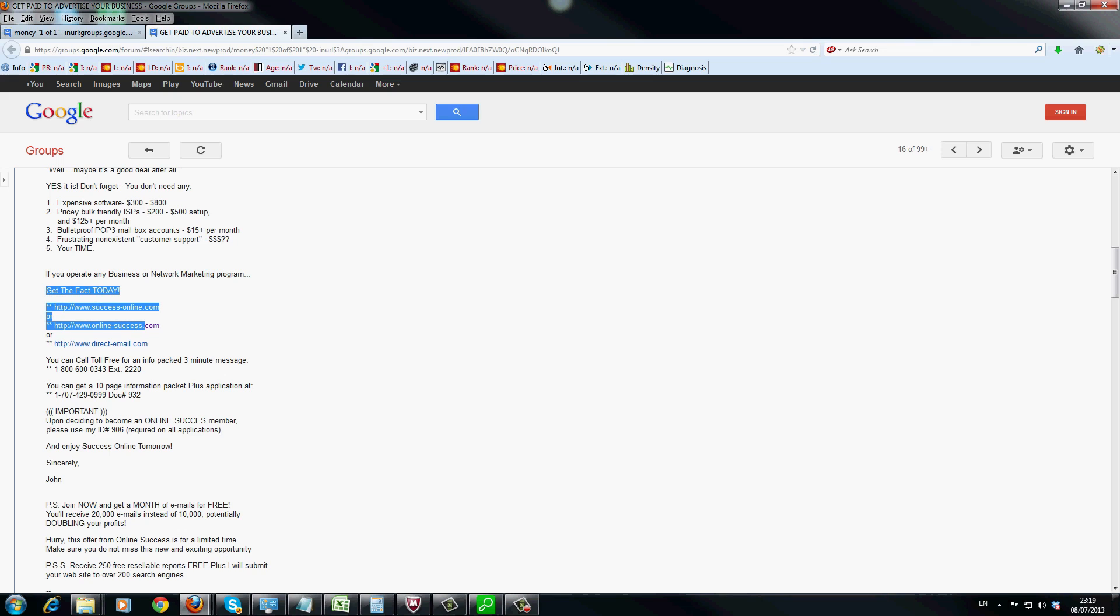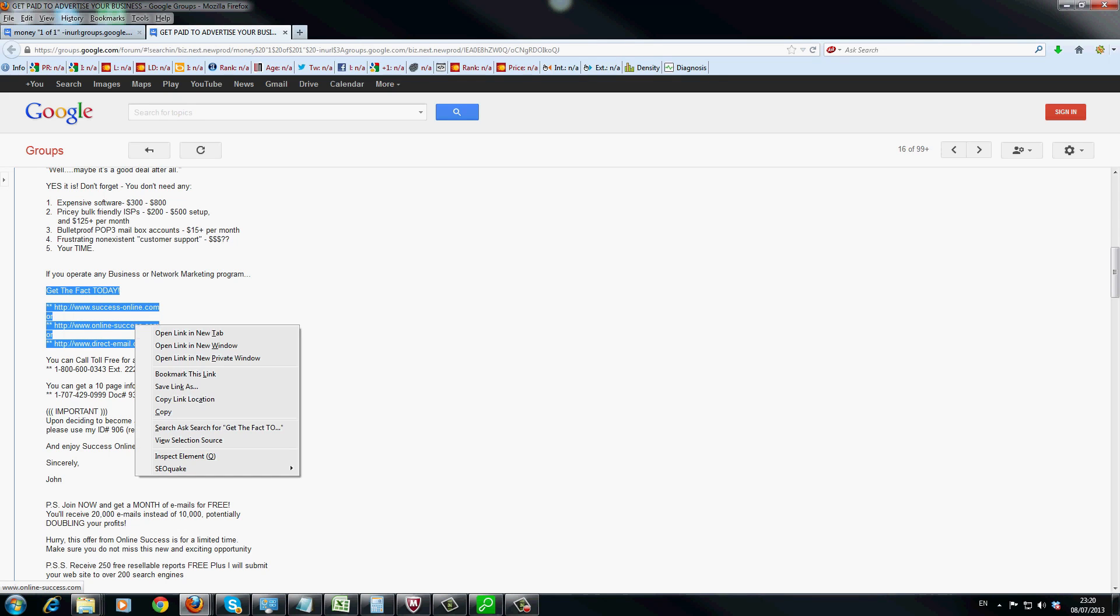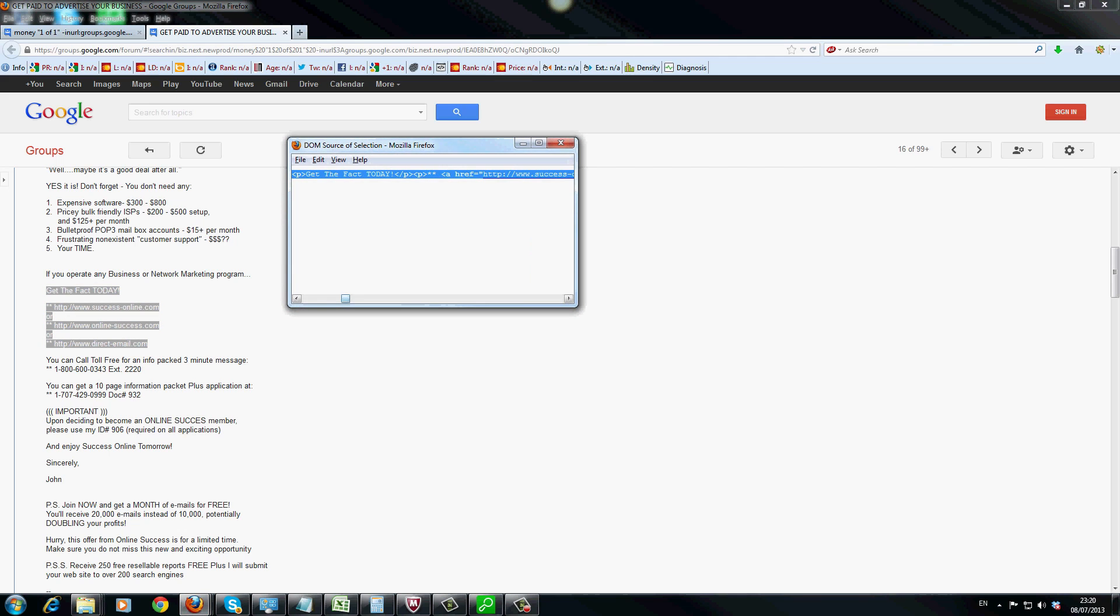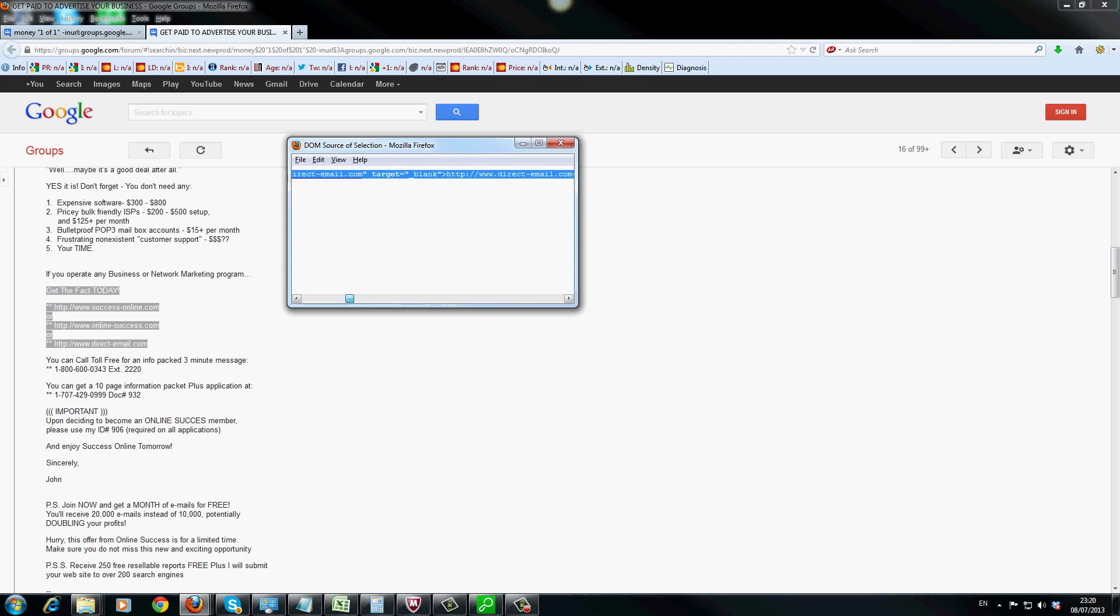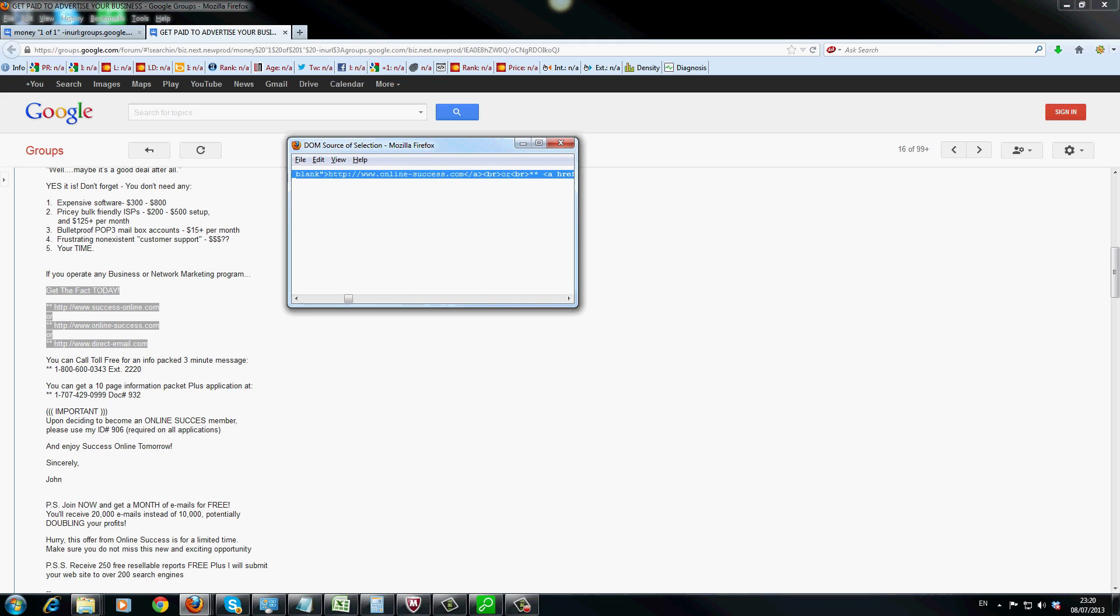So if you quickly just highlight these links here, and we just do a quick view source, and by the way, you can get plugins that do find this out for you. And as you can see over here, there is no follow there. So it's definitely a do follow link, all three of them.